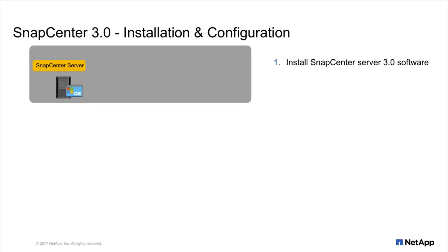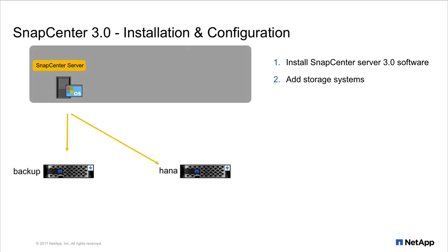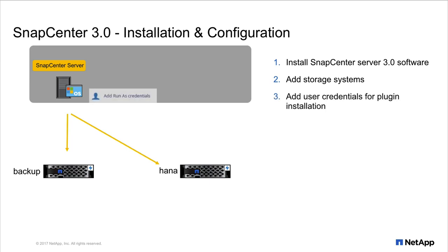We will start with the installation of SnapCenter on a Windows Server. Next step is to add the storage virtual machines that will be managed by SnapCenter. Then we have to define a user that is used for the later installation of the HANA plugin.